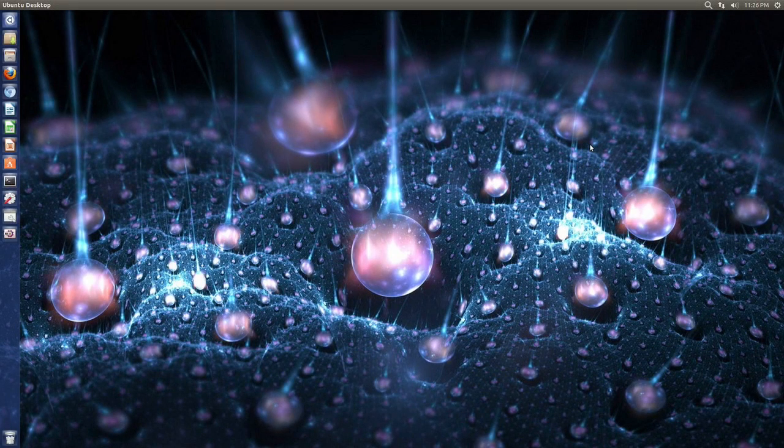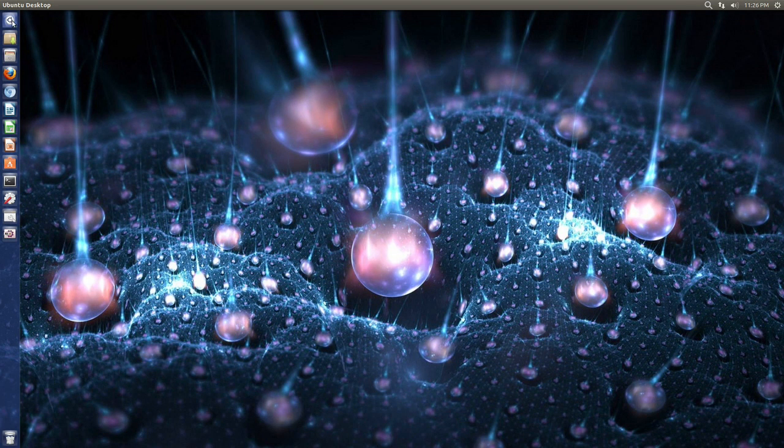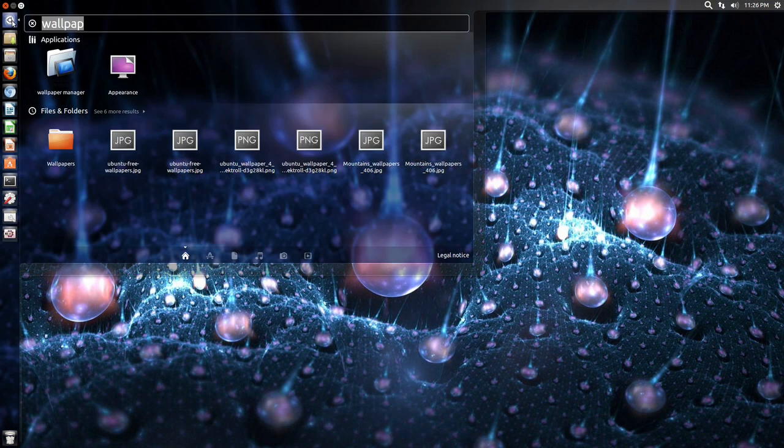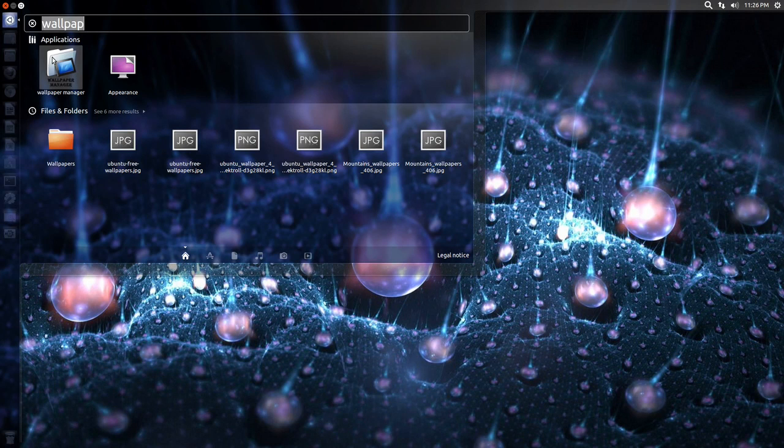Hello ladies and gentlemen, it is me UbuntuHulkGuy and in this video, I want to show you a wallpaper manager. And the wallpaper manager is called wallpaper manager, so easy as that.